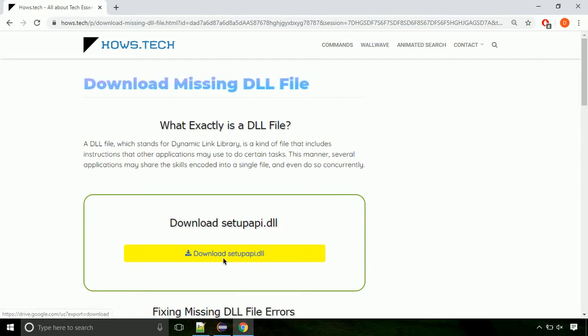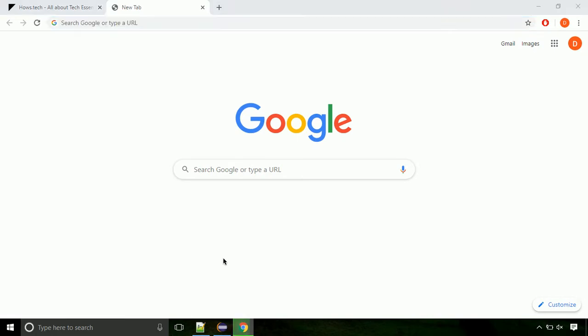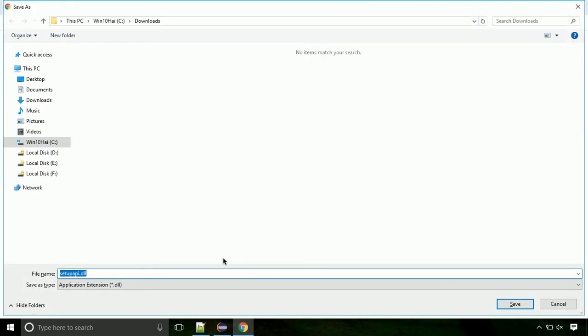Click on the download button. Click on keep button, as this DLL file is not usually downloaded. Each step is important, so do not skip any part of the video. Click on save button.